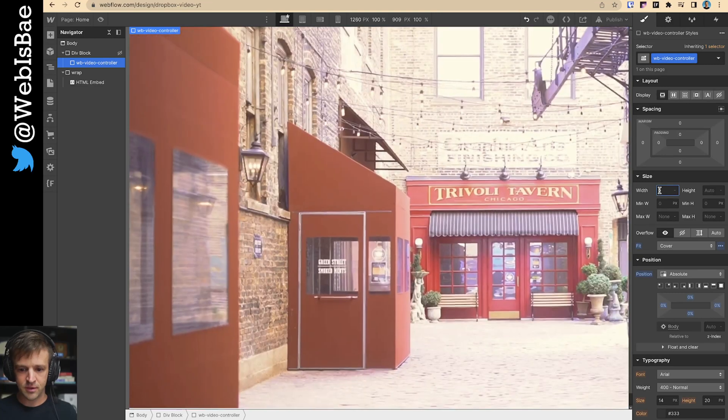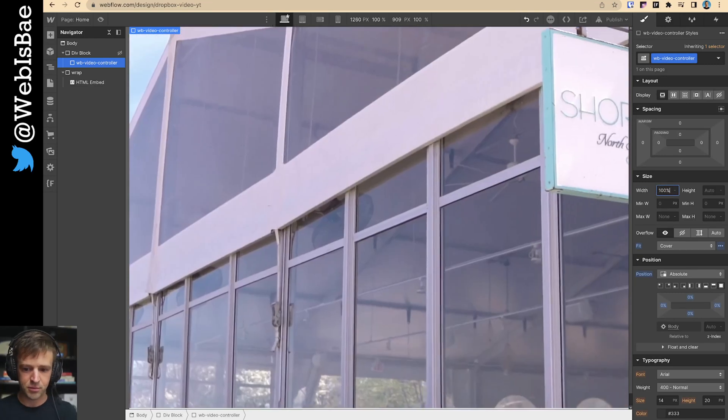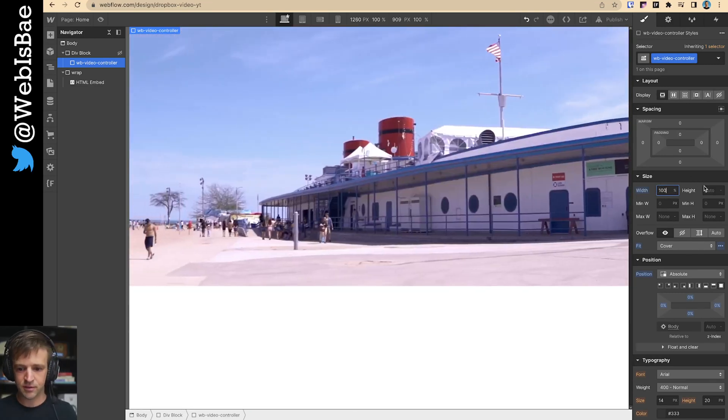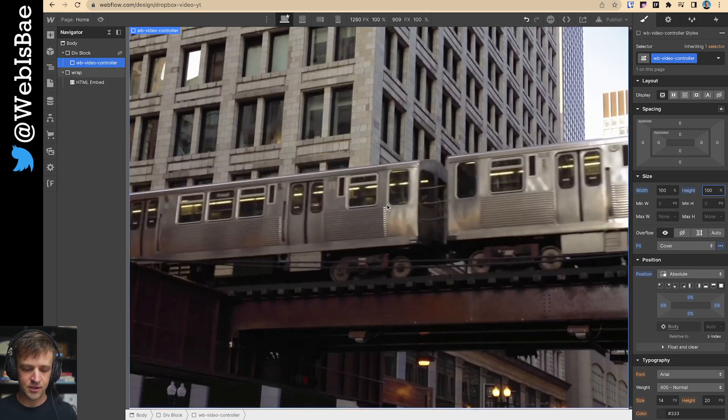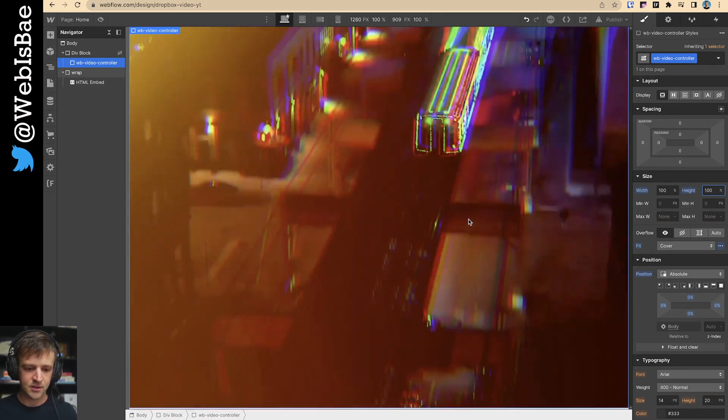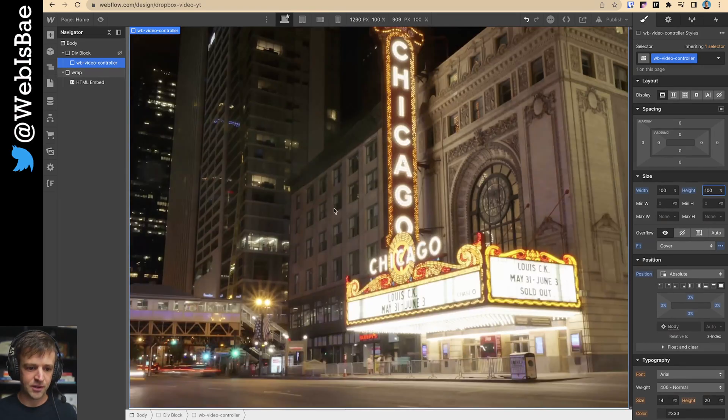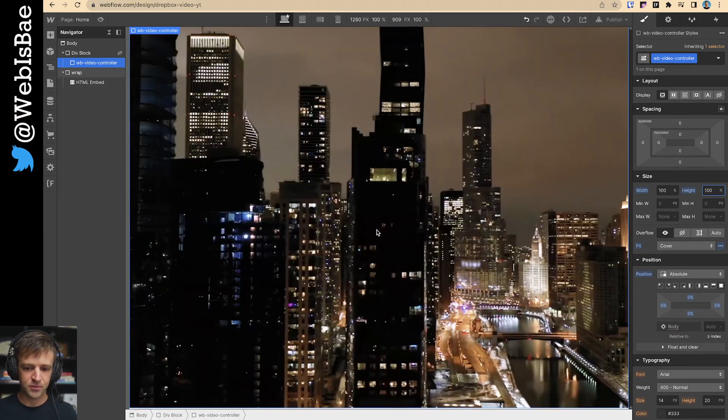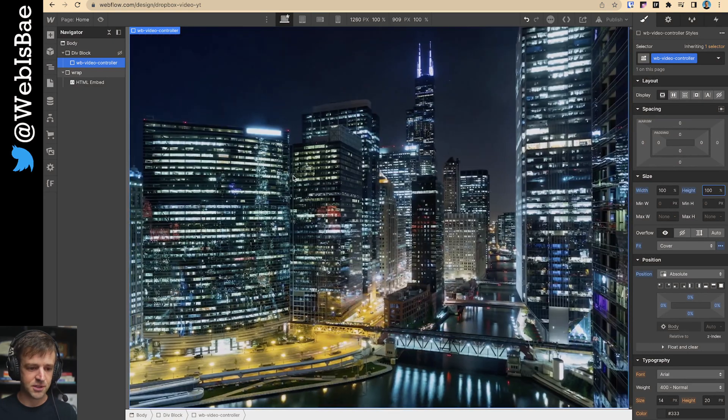And we'll set 100% width and 100% height. Now we're looking pretty good there. And we don't have our horizontal scroll anymore. So that's great. Go back here.